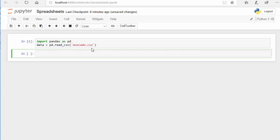Now you can see that doesn't seem like anything happened, but we have this 'data' variable and now we can use functions. We have this saved as a data frame — Pandas read this into a data frame and now I have access to data frame functions. How we use a function is with a dot, and we add the function at the end of our data frame, which is called 'data'.